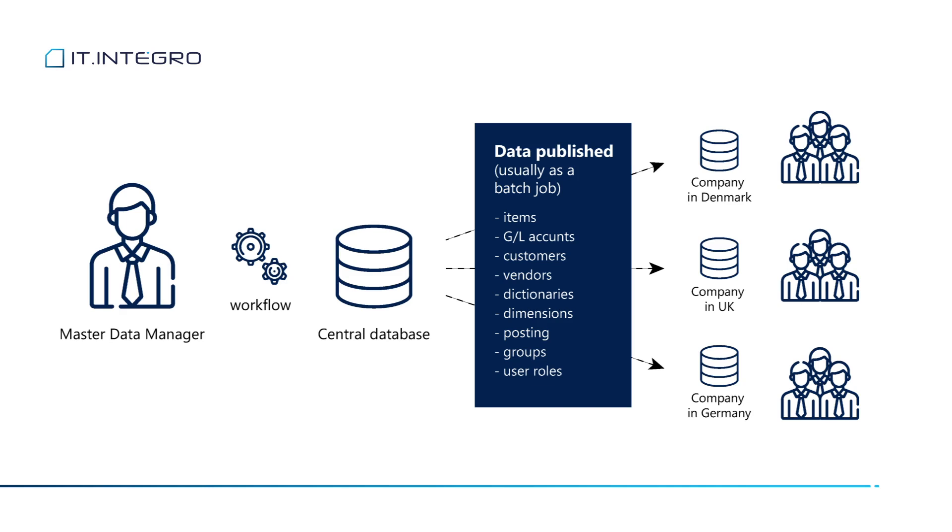In master company, in central database, we might also introduce a separate workflow and the idea is that only certain people like product department or people responsible for finance setup would be allowed to access this company and make changes, make adjustments, create new records, and afterwards data will be pushed to local companies.